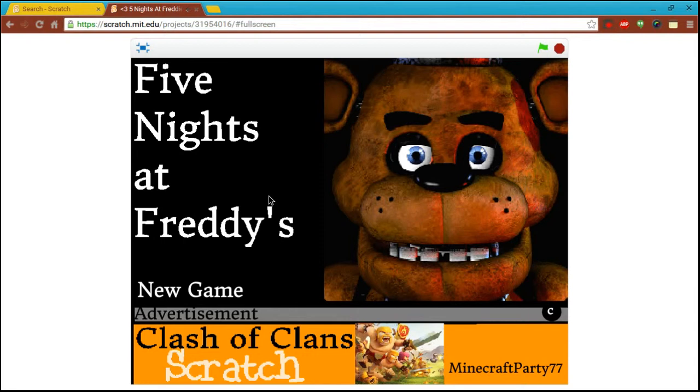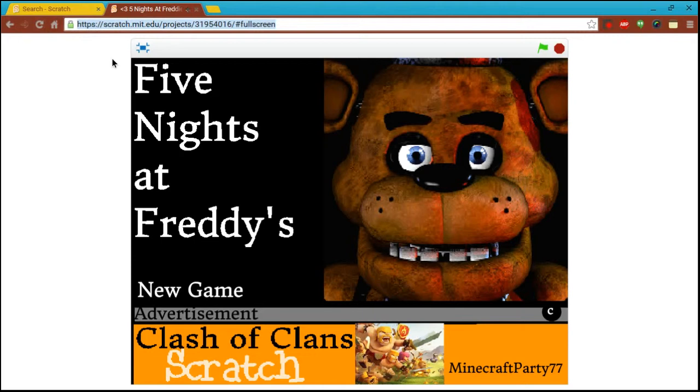Alright, by the way, I'll put the link for it in the description, so I'm gonna just copy and paste it. I'll just copy it. Okay, new game, first note.